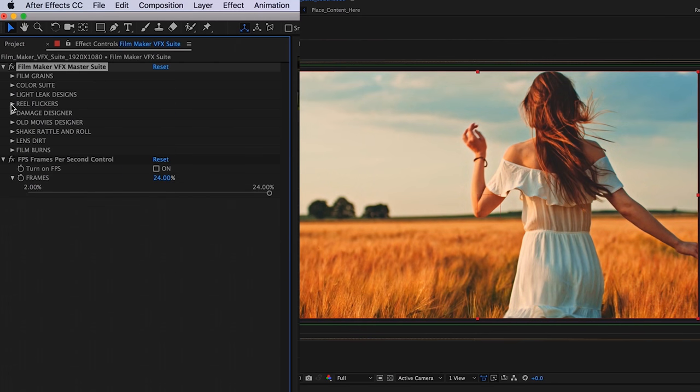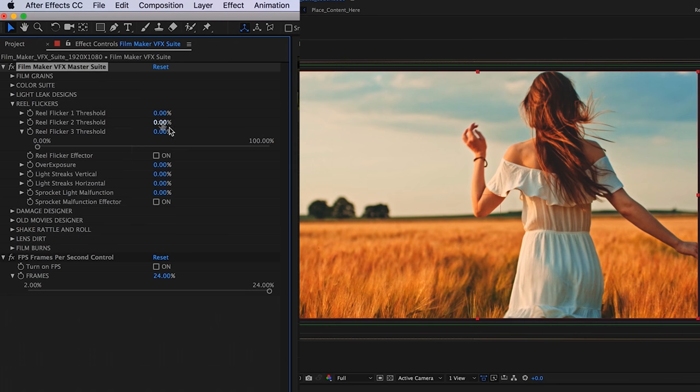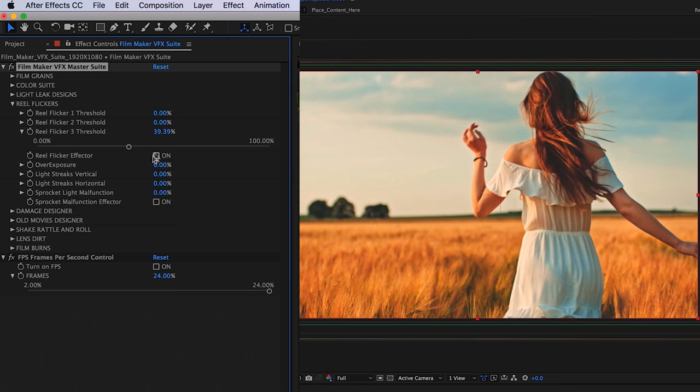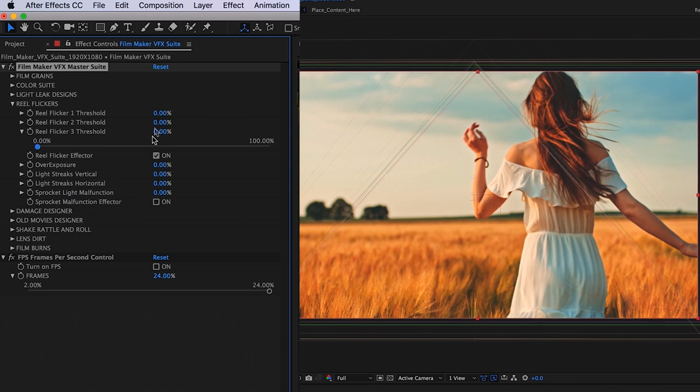Next is our real flickers category. You're going to see a real flicker effector. What that's going to do is if you check that effector on and toggle the threshold of any of these flicker designs, your footage is going to react to the actual flicker.